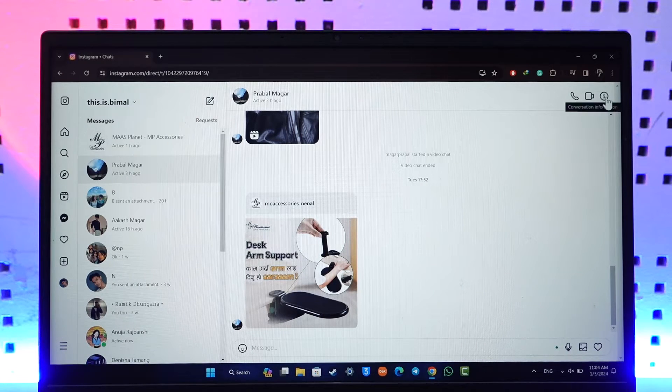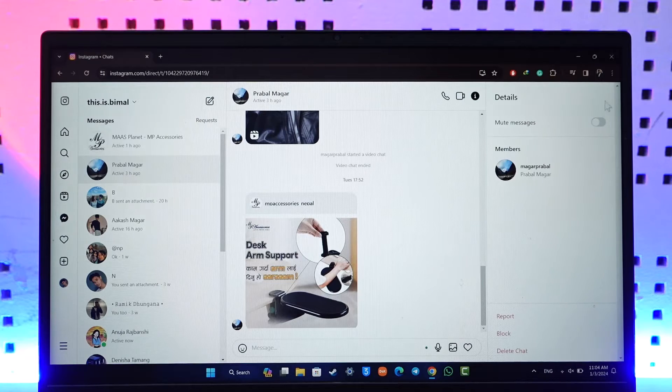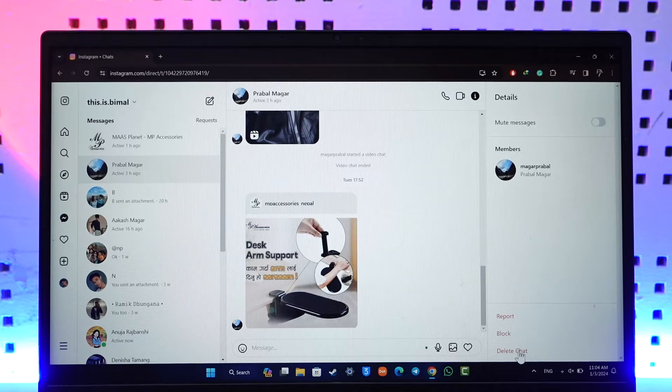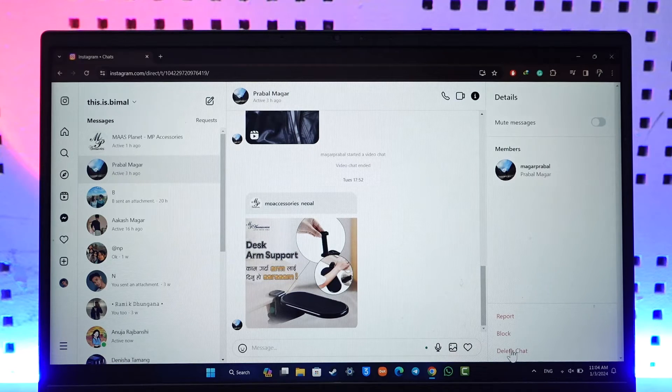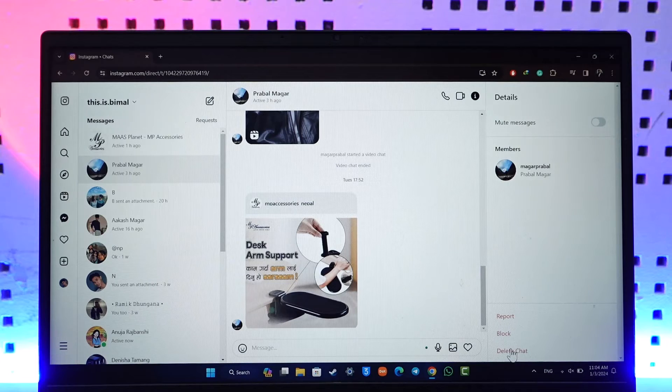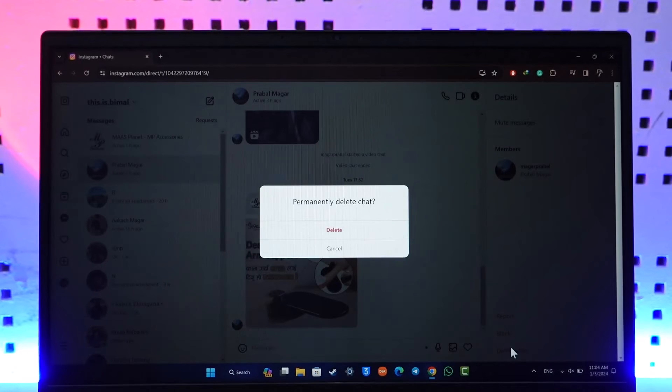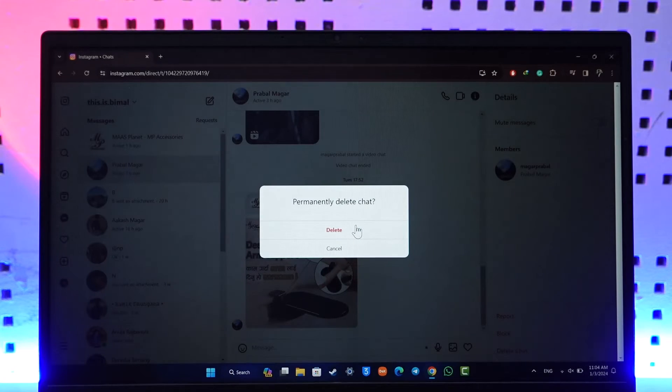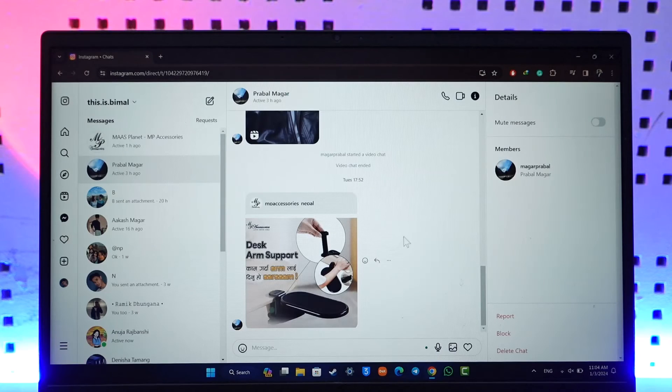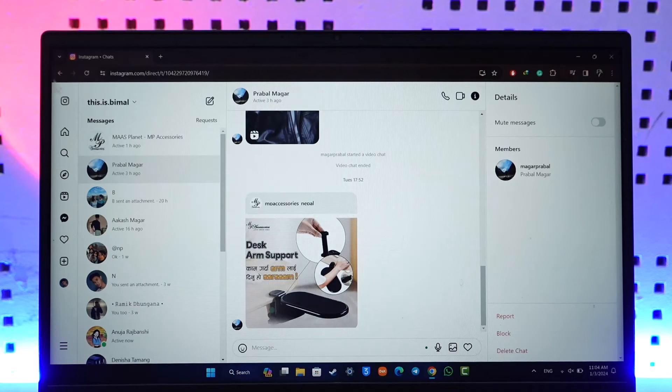On the right hand side next to that chat, and then right at the bottom right you'll find this little option that says delete chat. So you can just hit the delete chat button here and then just hit the delete option in order to delete your chats. This way you should be able to go ahead and delete Instagram messages on computer.